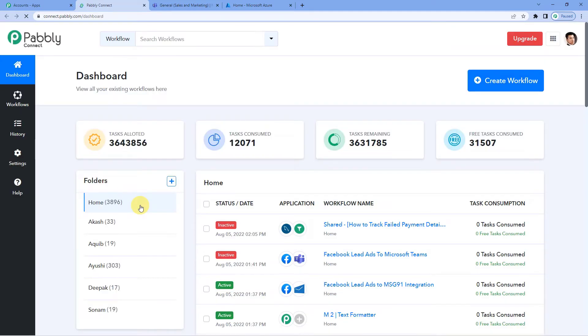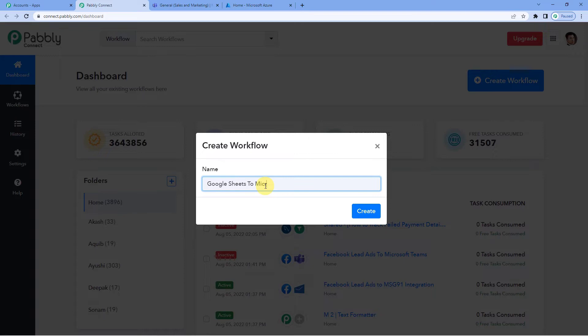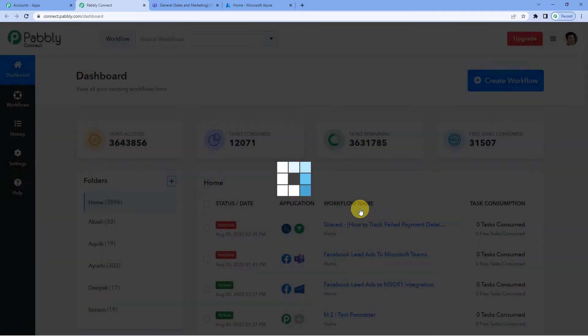It's loading. On the top right you can see a create workflow button. It will ask you to name. We will simply write Google Sheets to Microsoft Teams. Create.